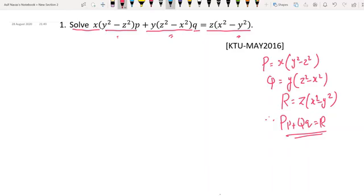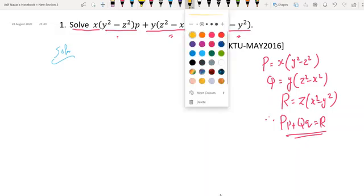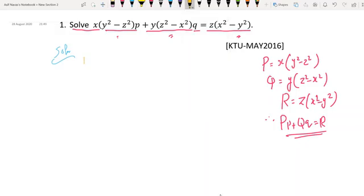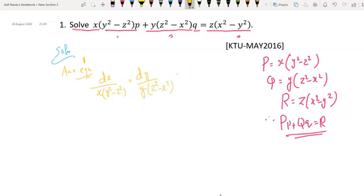For the solution, we first write the auxiliary equation: dx divided by x(y² - z²) equals dy divided by y(z² - x²), which is equal to dz divided by z(x² - y²). Now we will take Lagrange multipliers.